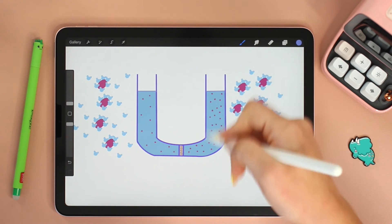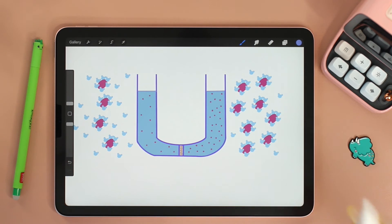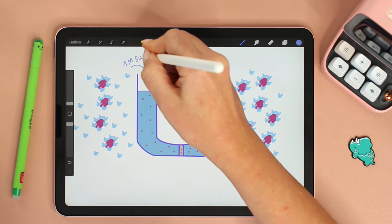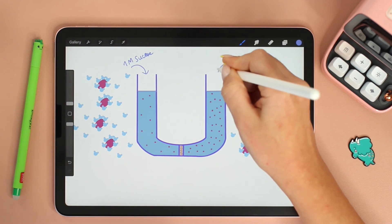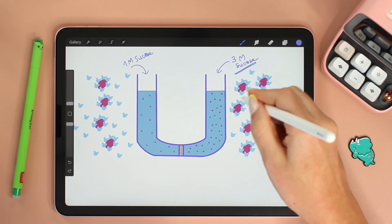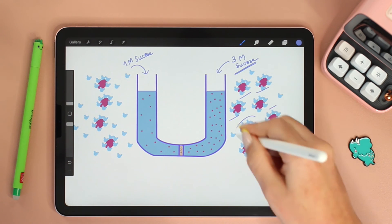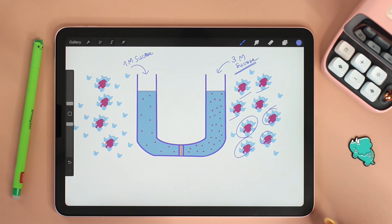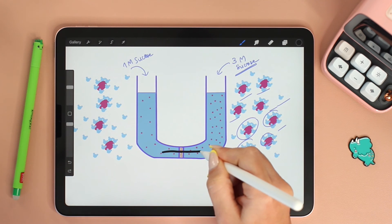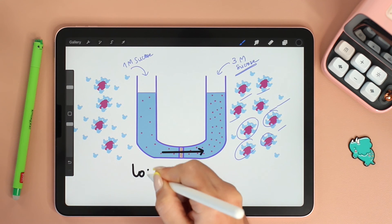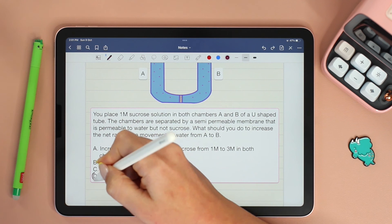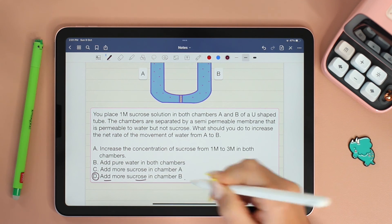What would happen if we increase the concentration on one side? That was one of the options in the question. Let's say this side is still one molar sucrose, and on this side we add three molar sucrose solution. We agreed that the more solutes there are, the more hydration shells form and the less free water molecules there are. So the net movement of water will be in this direction — from low solute to high solute.